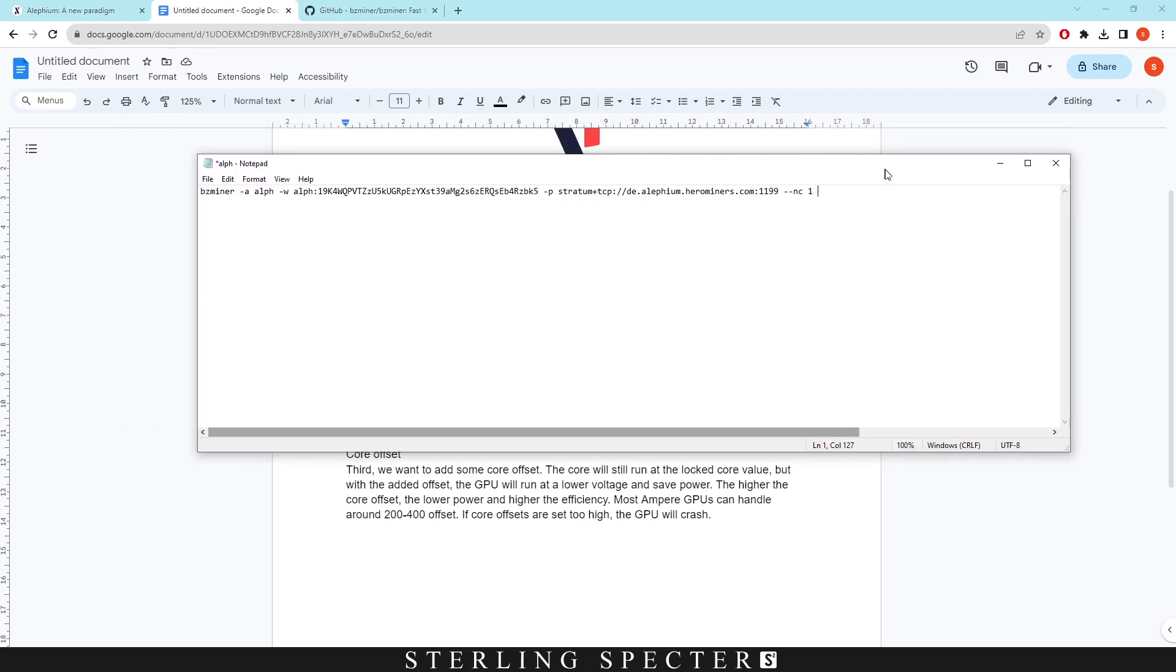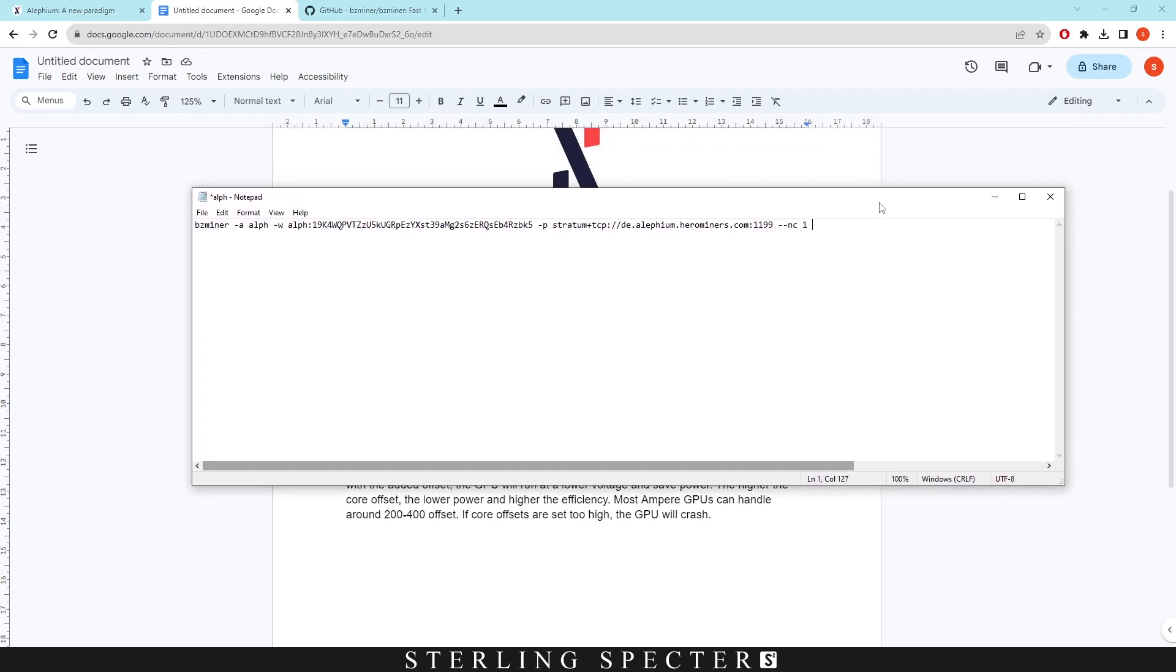As we said, we're going to be mining with BZminer today. So this is a standard batch file for BZminer. I'm just going to go through all the kind of offsets that we're going to use plus the overclocks for overclocking with BZminer for Lithium.